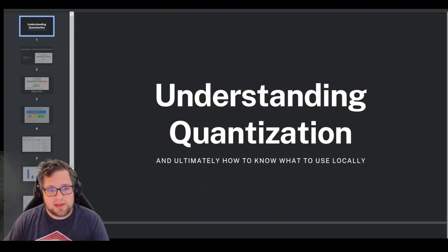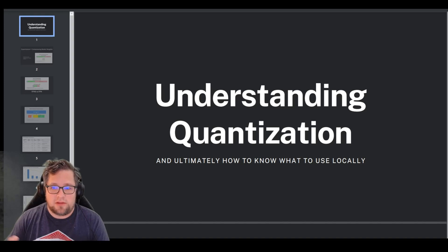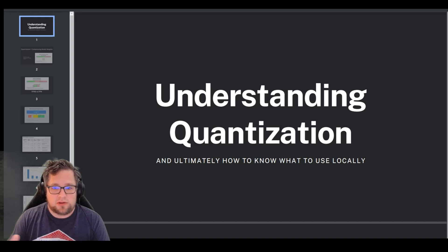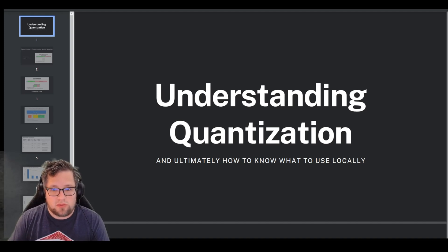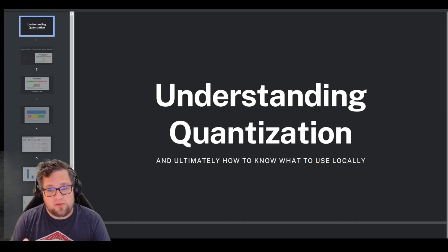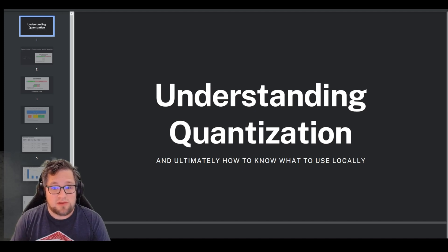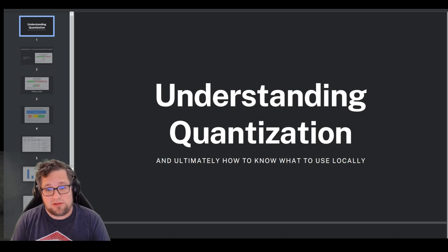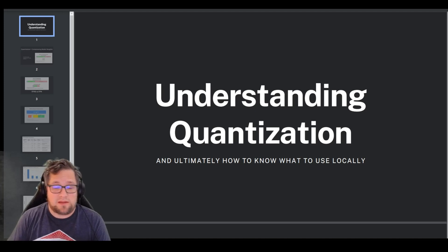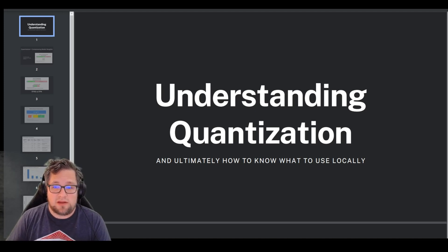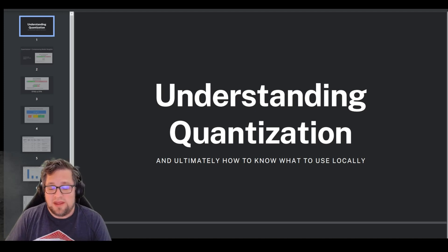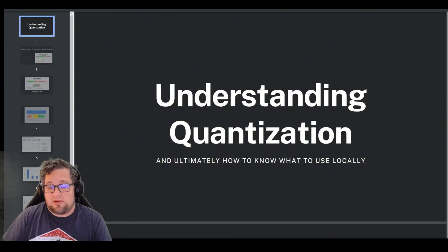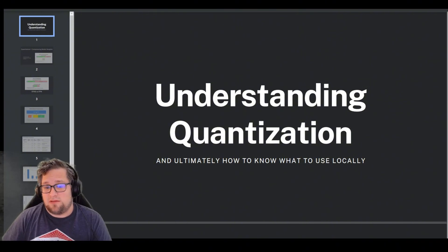Now I do get a little bit technical in places, but ultimately the goal is to break down what terms like Q2, Q3, Q4, Q4_K_N, Q4_K_S, and things like Q5_K_L mean. So let's jump right into it.